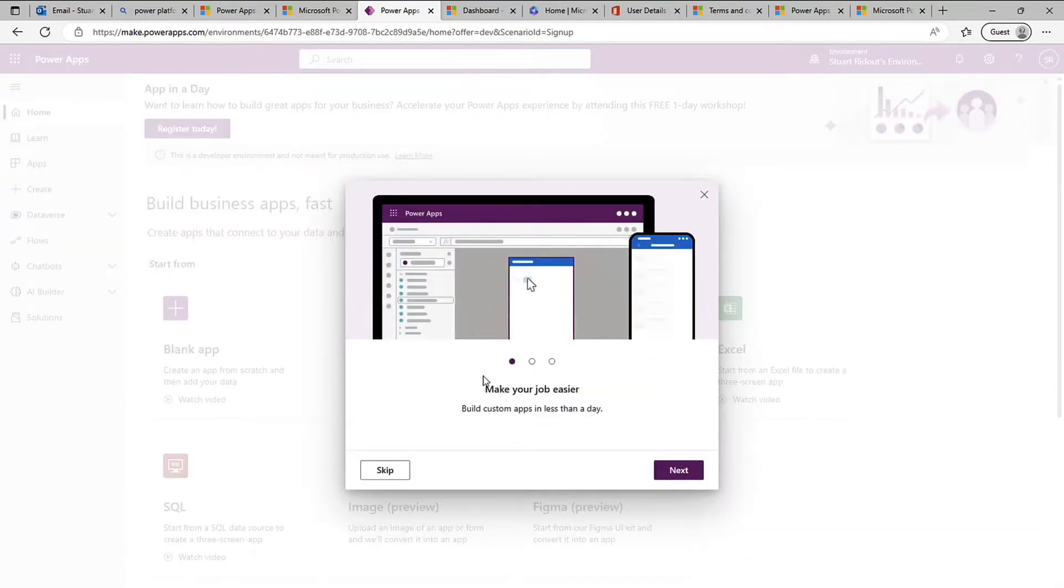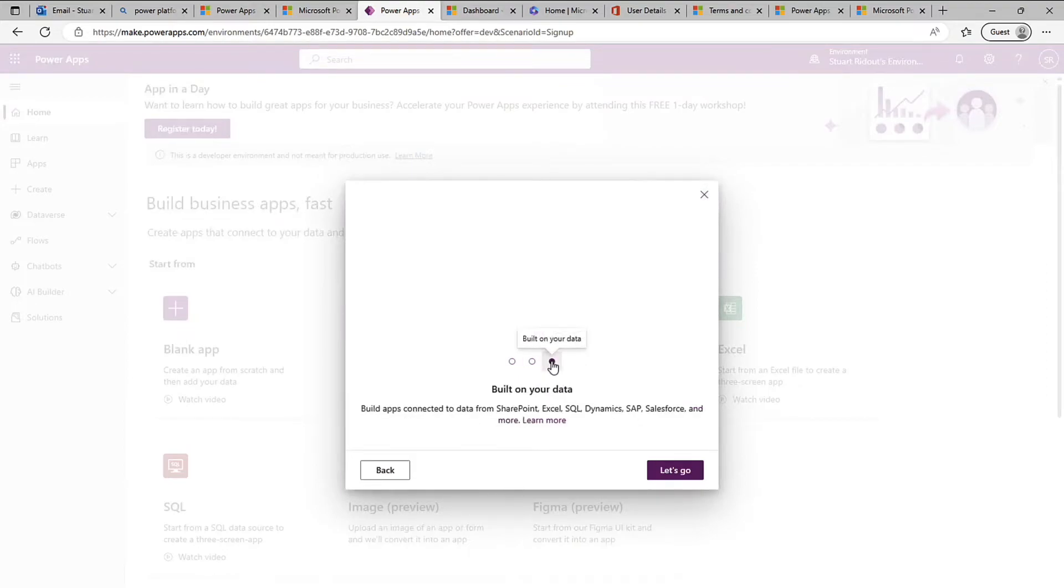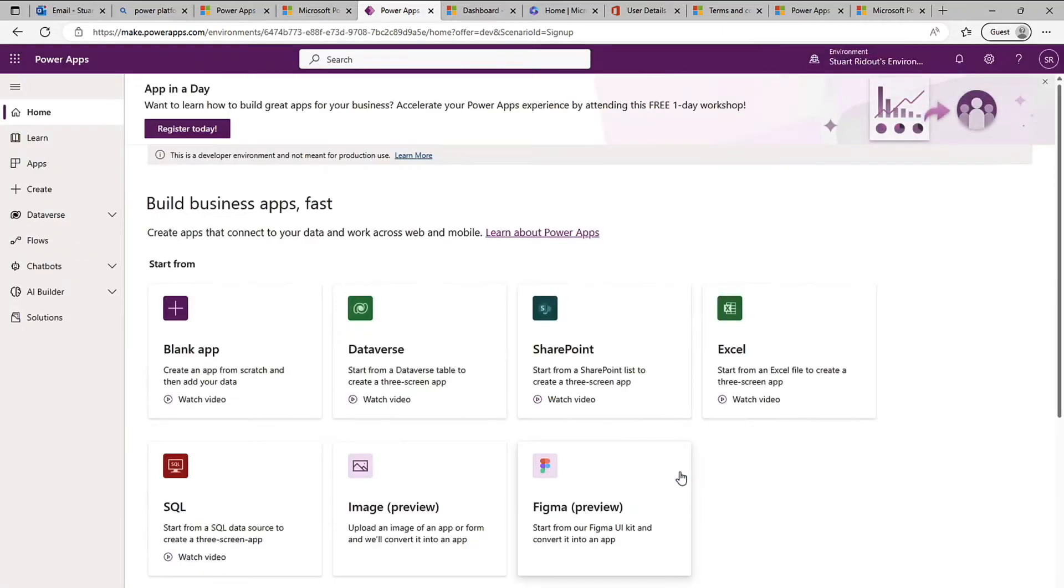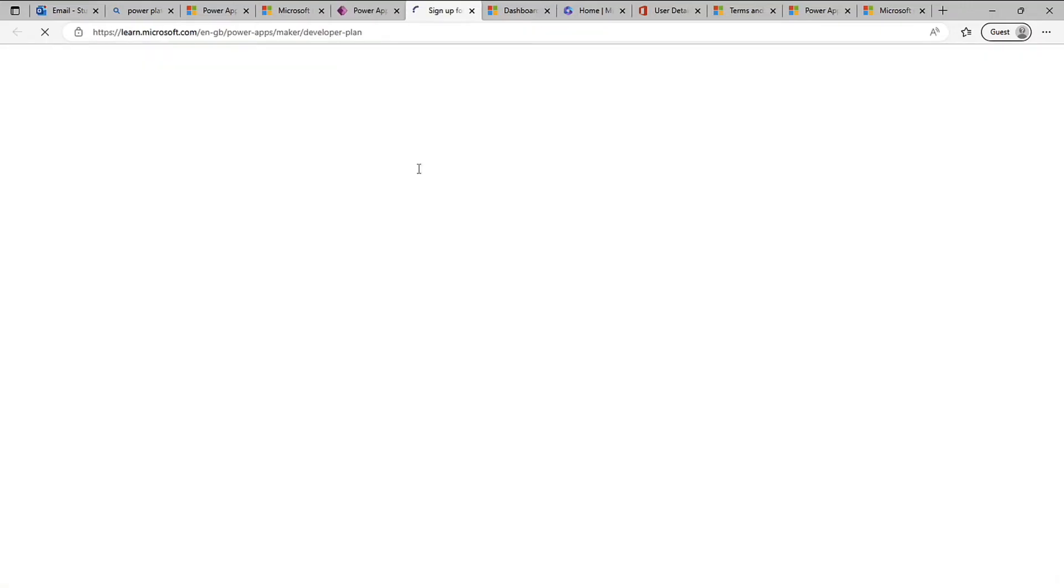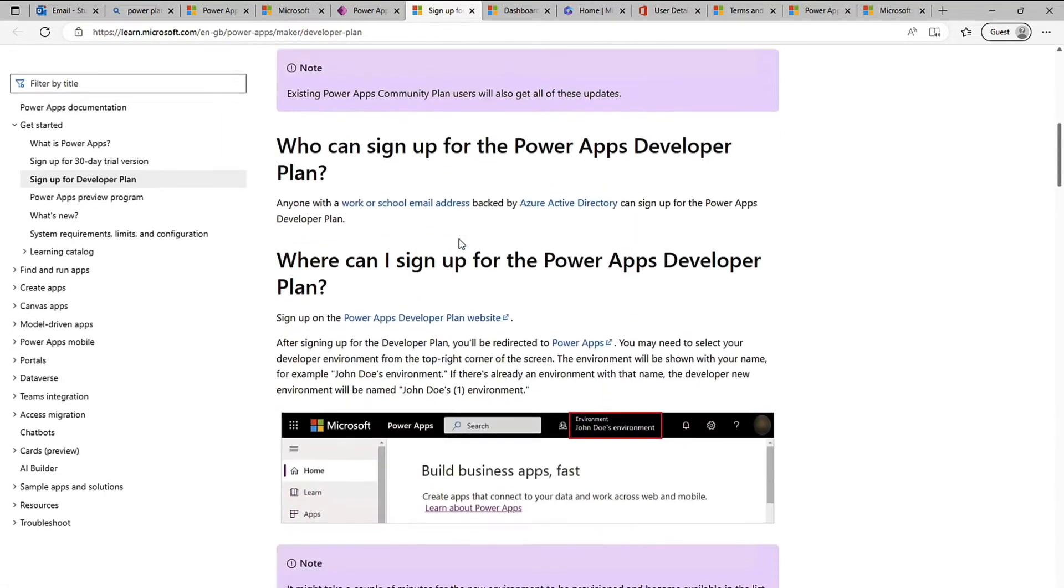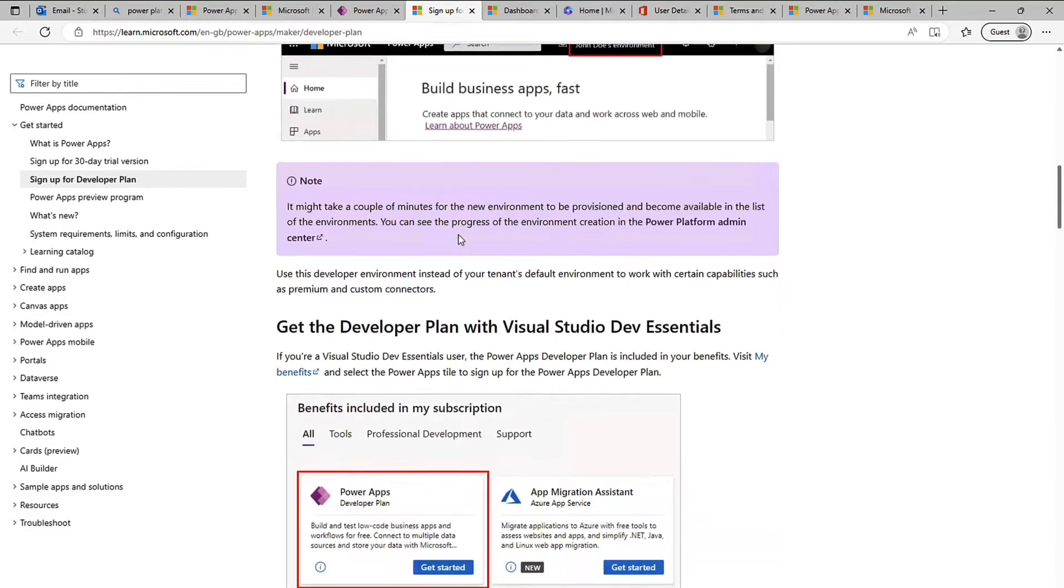And we'll go through the onboarding experience, loads of great information here. Click on learn more and it takes you off to some great resources. But you can see there's a grey bar here it says this is a developer environment is not meant for production use. Again I would click on learn more, encourage you to do that to see what the restrictions are.